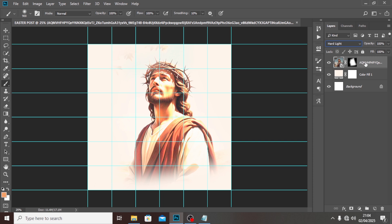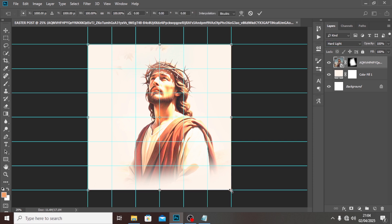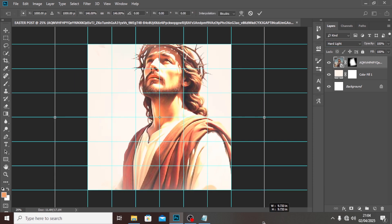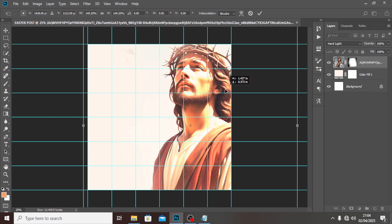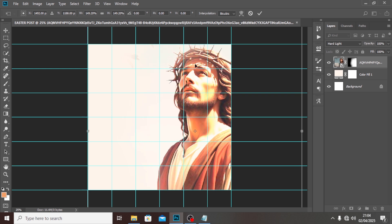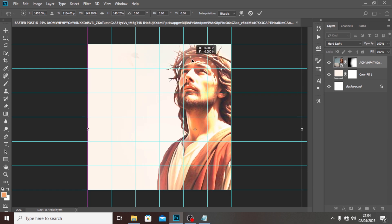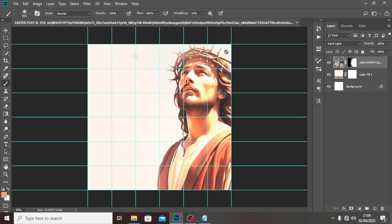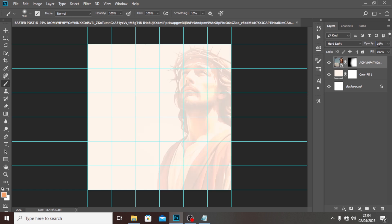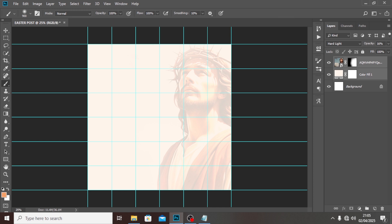Hit Ctrl+T and increase the size — I like the crown of the hair to show, so something like this is good. I love this. Then reduce the opacity to around 16%. So you know it's in there somewhere. Now we're going to come back to the background.